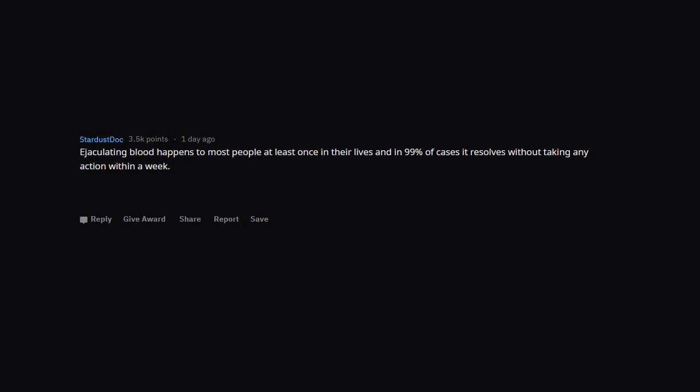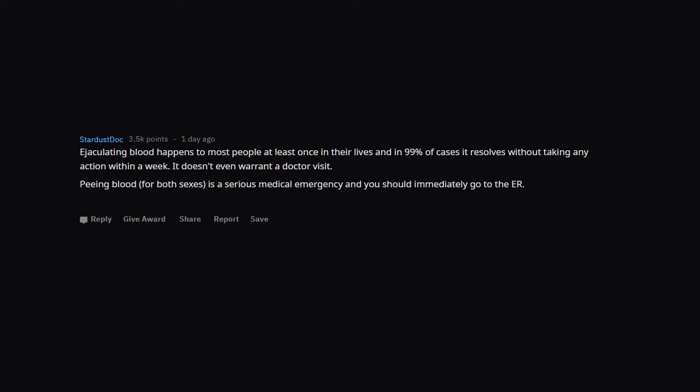Ejaculating blood happens to most people at least once in their lives, and in 99% of cases it resolves without taking any action within a week. It doesn't even warrant a doctor visit. Peeing blood, for both sexes, is a serious medical emergency and you should immediately go to the ER. People think it's the other way around.